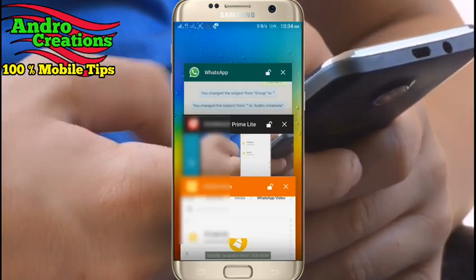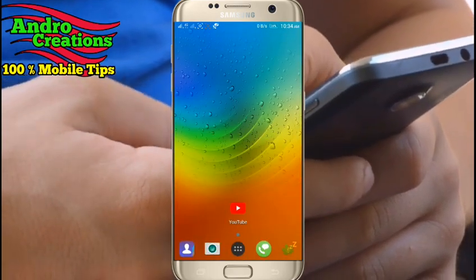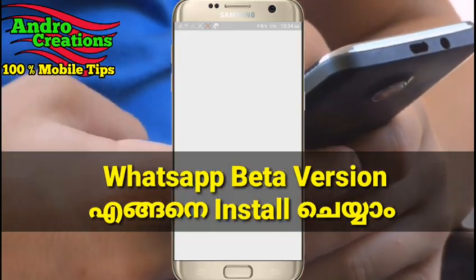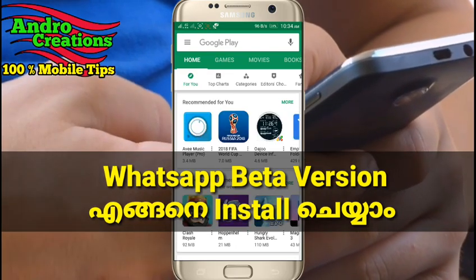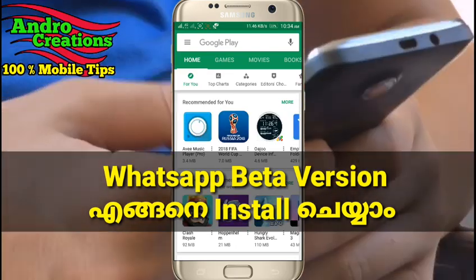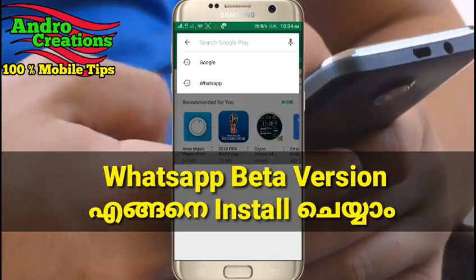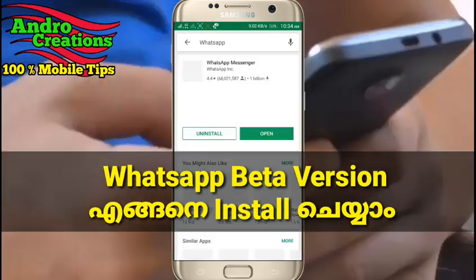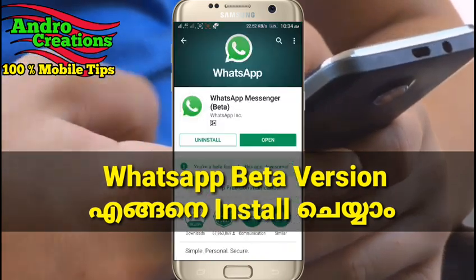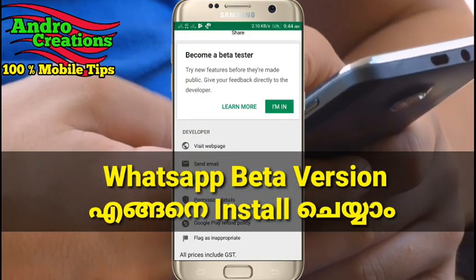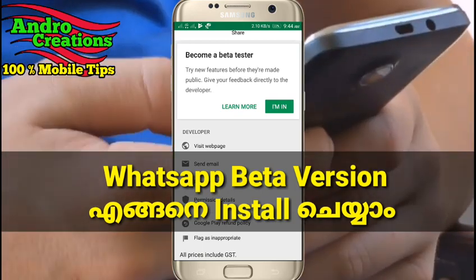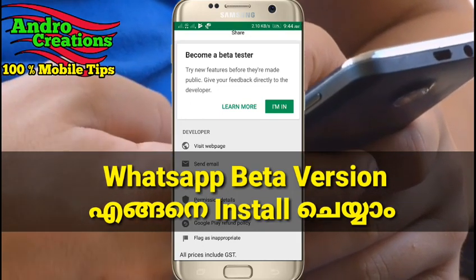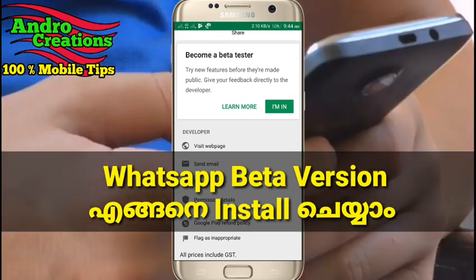You can install WhatsApp's beta version. The first feature is the beta version. You can select WhatsApp's beta version and click on the right button. You can see the other features and use the beta version.